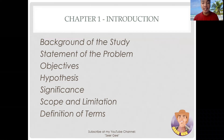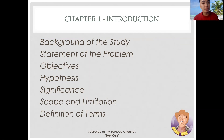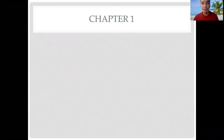These are the contents you can find in chapter 1 introduction: Background of the study, Statement of the problem, Objectives of the study, Hypothesis, Significance of the study, Scope and limitation, and the Definition of terms.